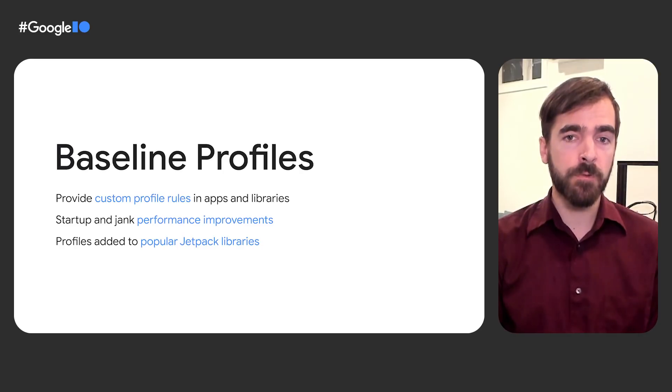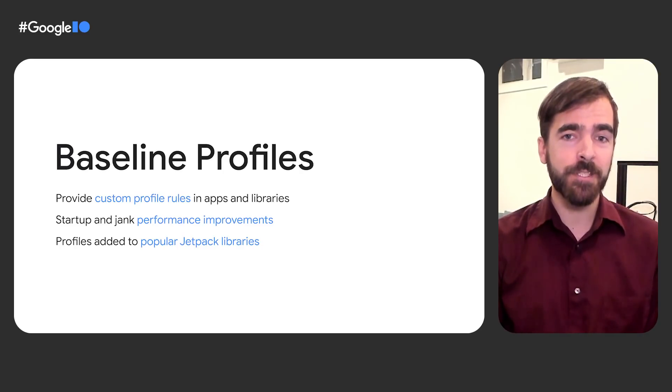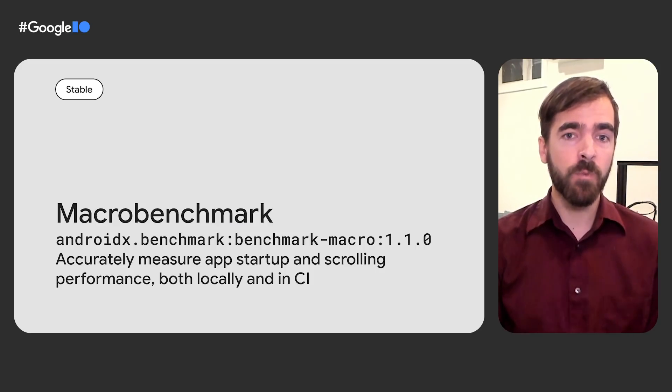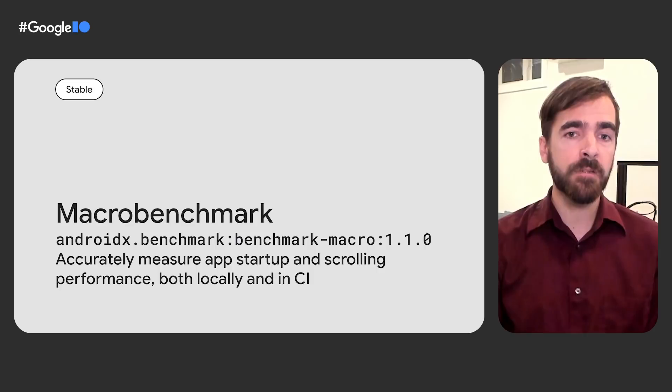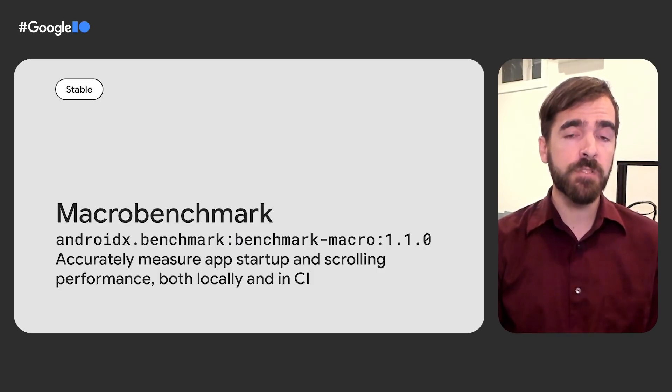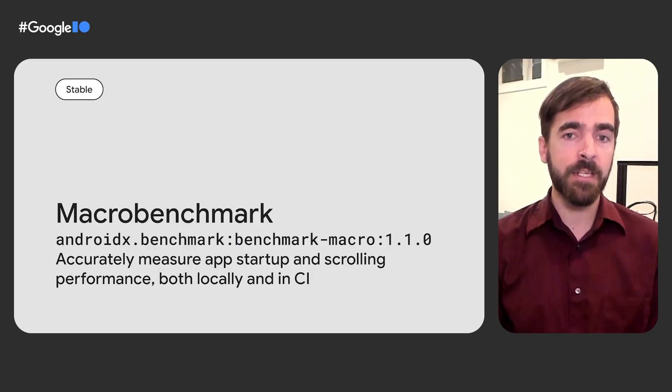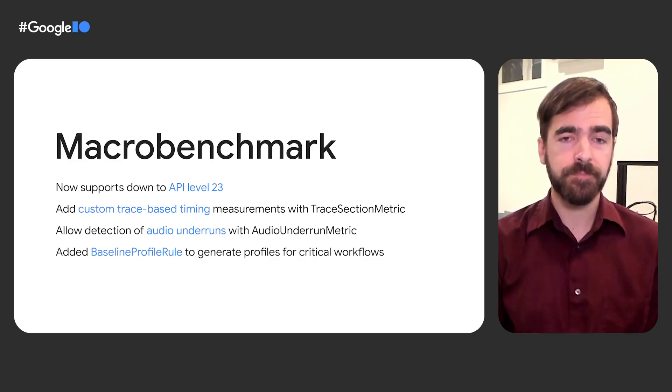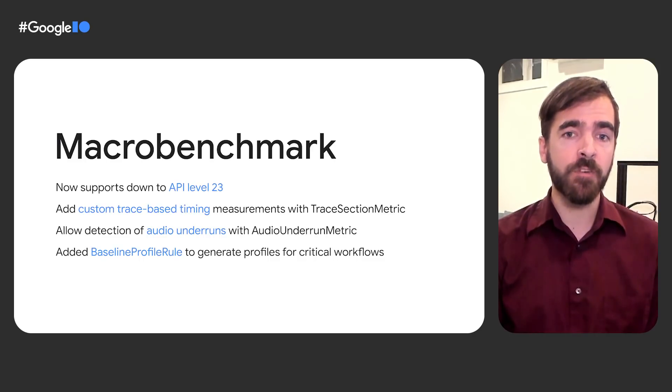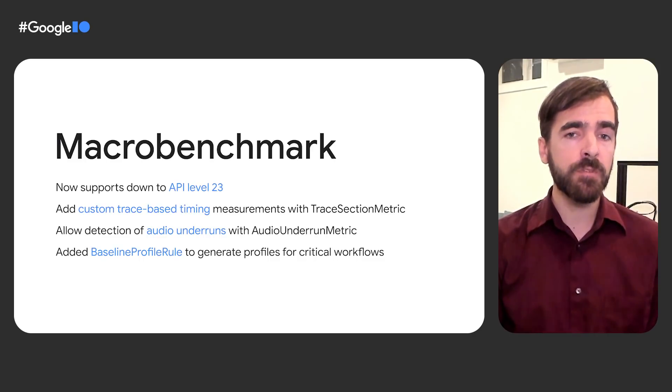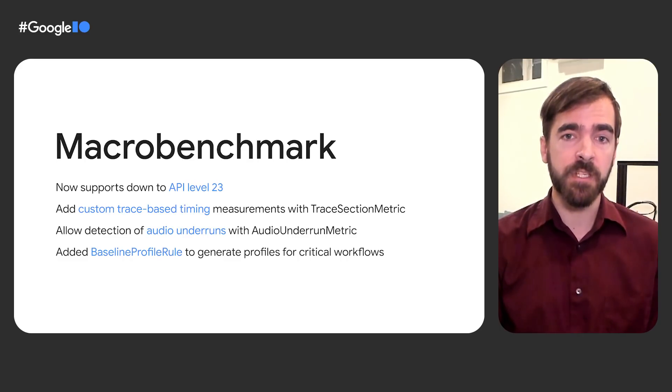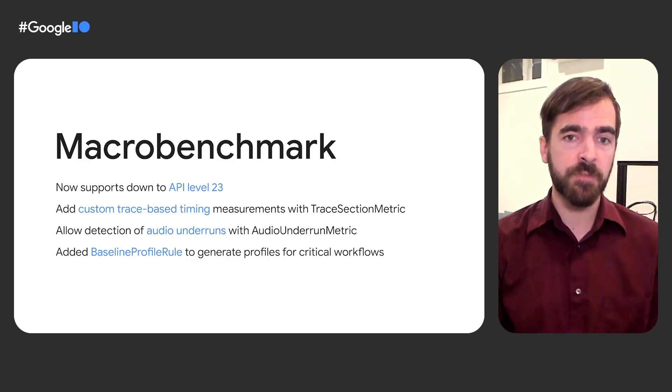To create your own baseline profiles, developers will need to use the MacroBenchmark library, which, in addition to helping with generating baselines, helps developers better understand their app's performance and can be used to assess complex use cases, including app startup and integrated UI operations, such as scrolling a recycler view or running animations. Recent updates to the library have greatly increased testing speed and added several new experimental features, including custom trace-based timing measurements using trace section metrics, which allows developers to benchmark specific sections of code.